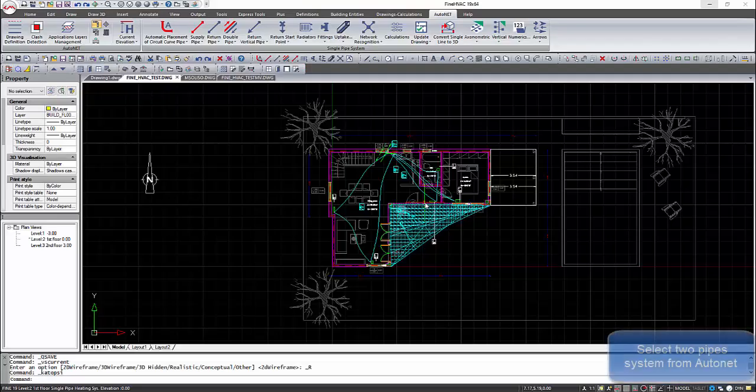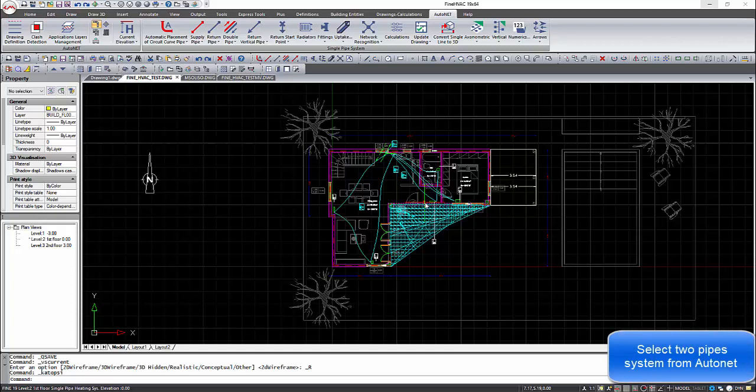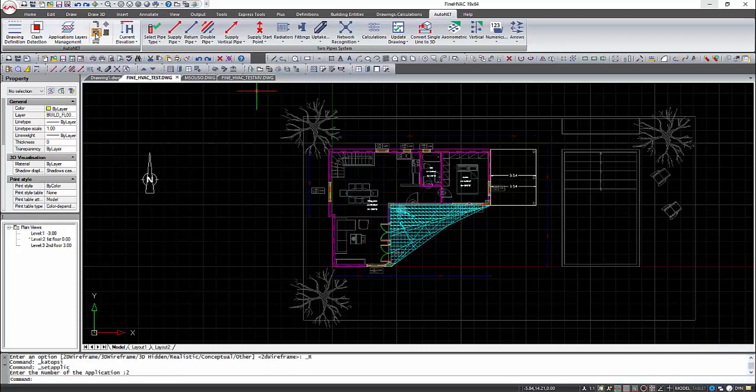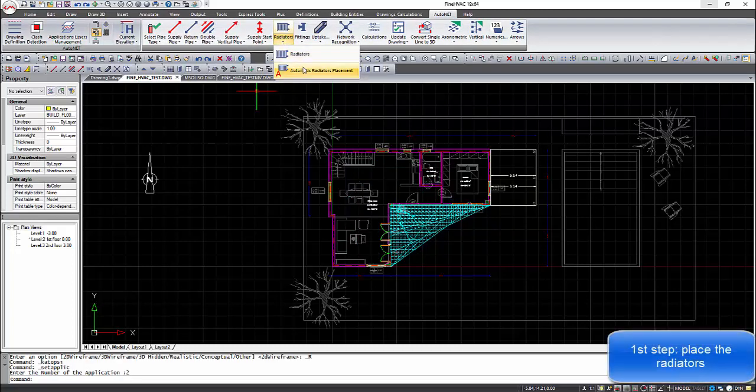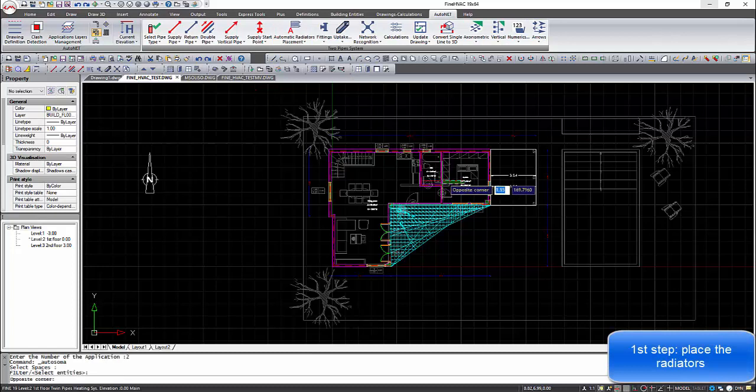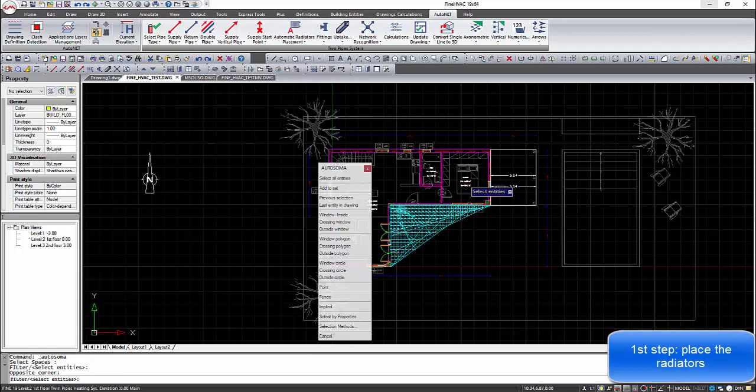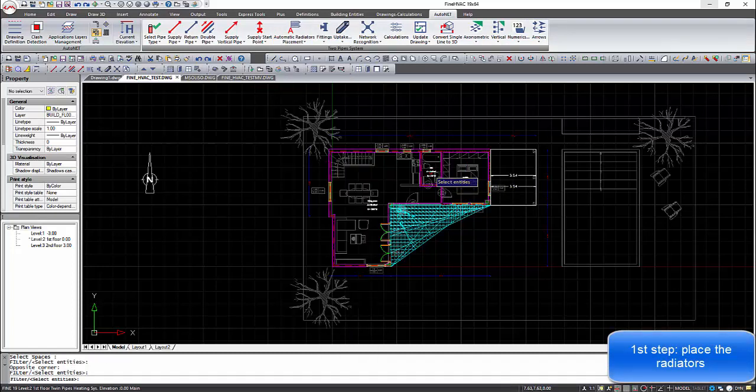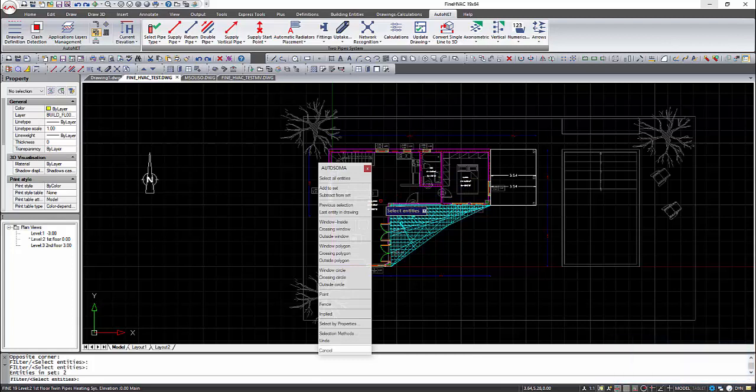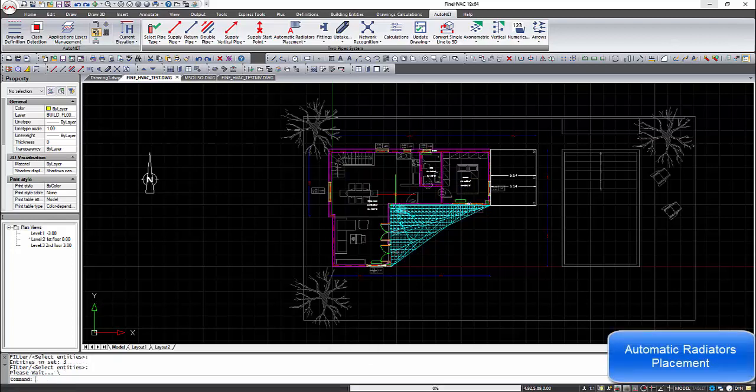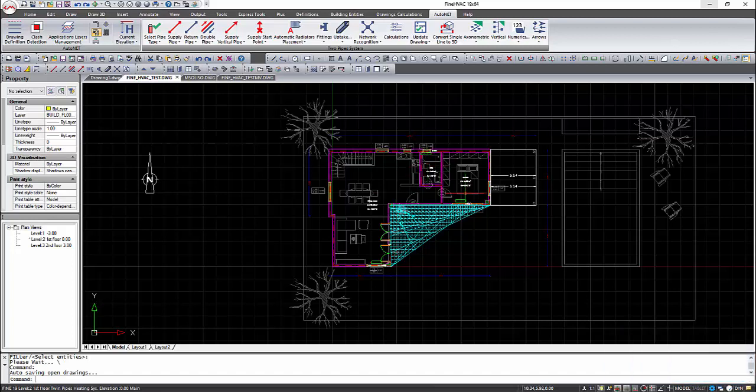From the auto net menu we can select the dual pipe system. On the ribbon menu, all the commands that are needed to draw the system will appear. First of all, we need to place the radiators either manually or with automatic placement. With the automatic placement, we need to select the spaces that the radiators will be placed. The radiators will be placed near the windows.